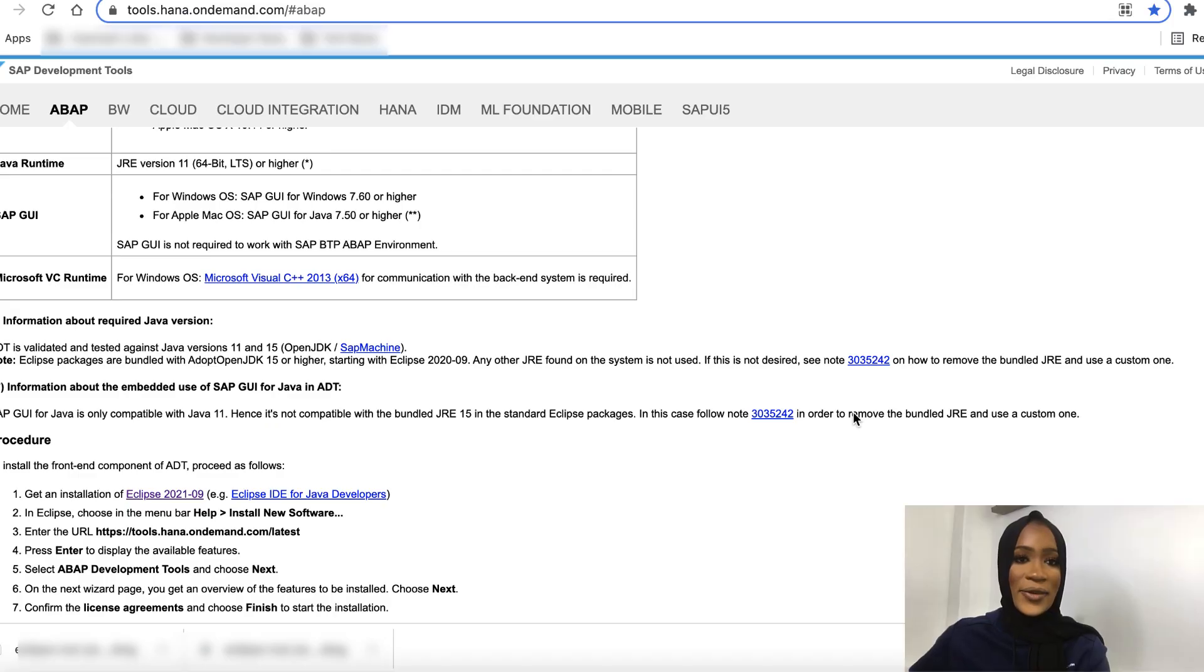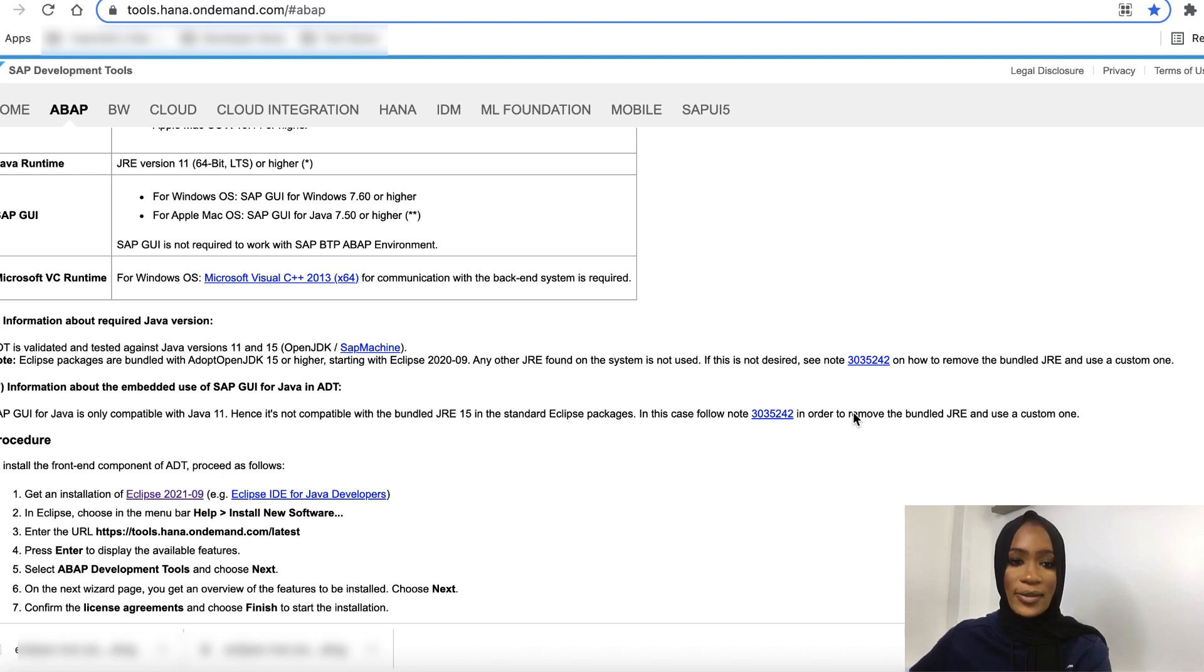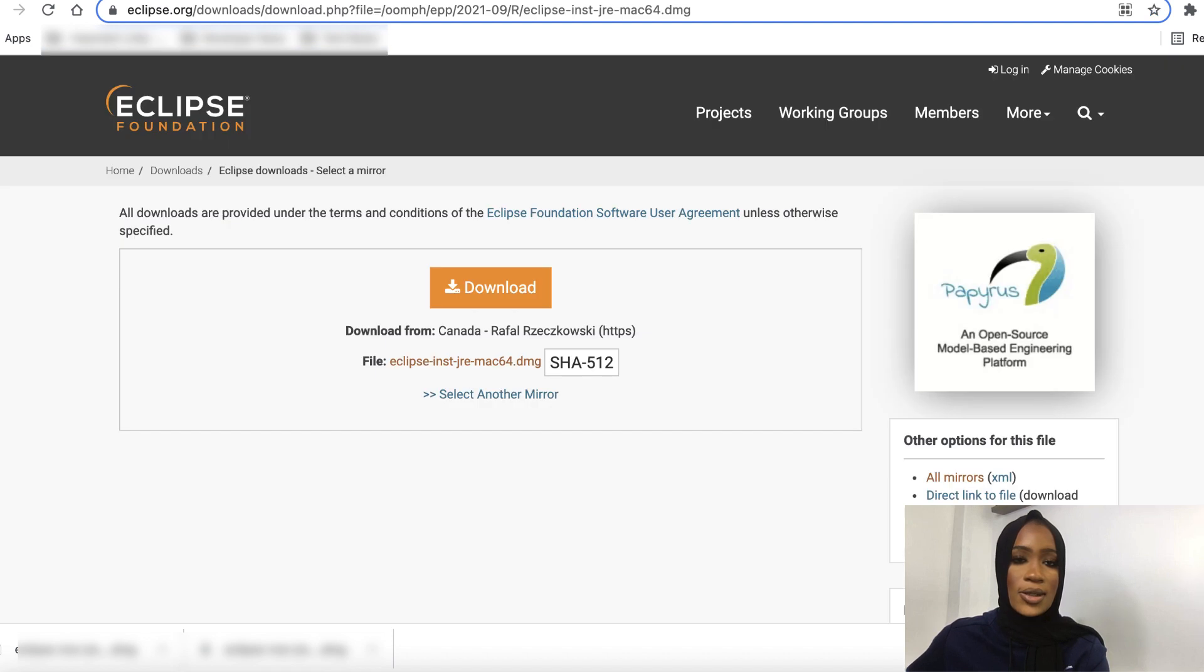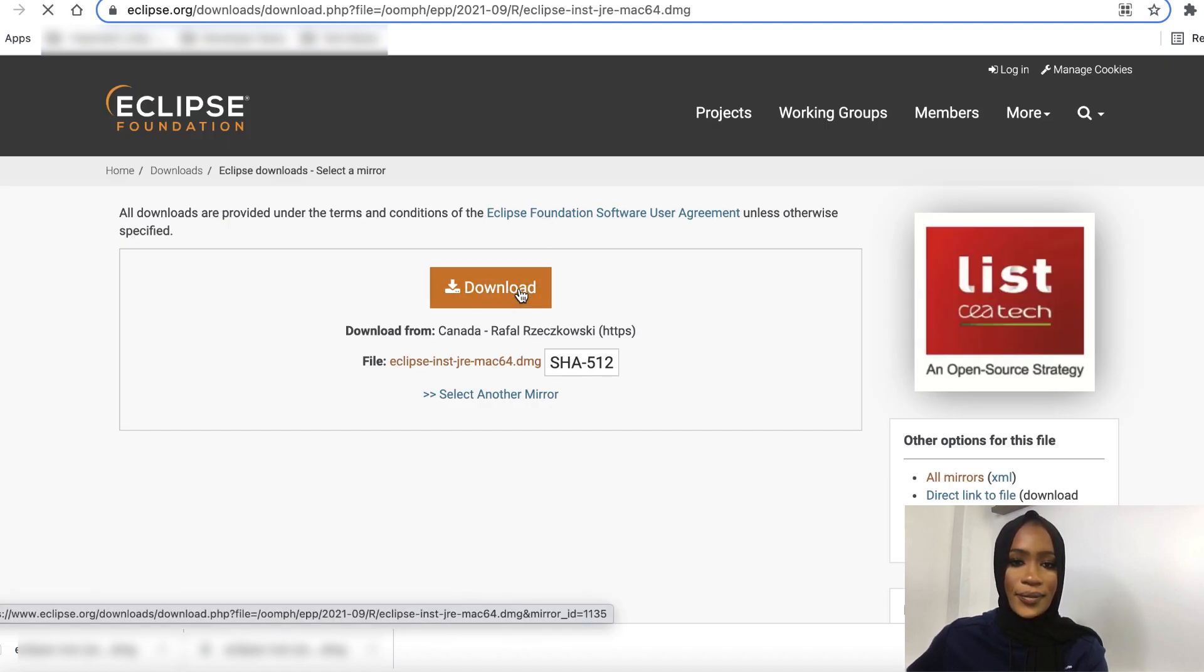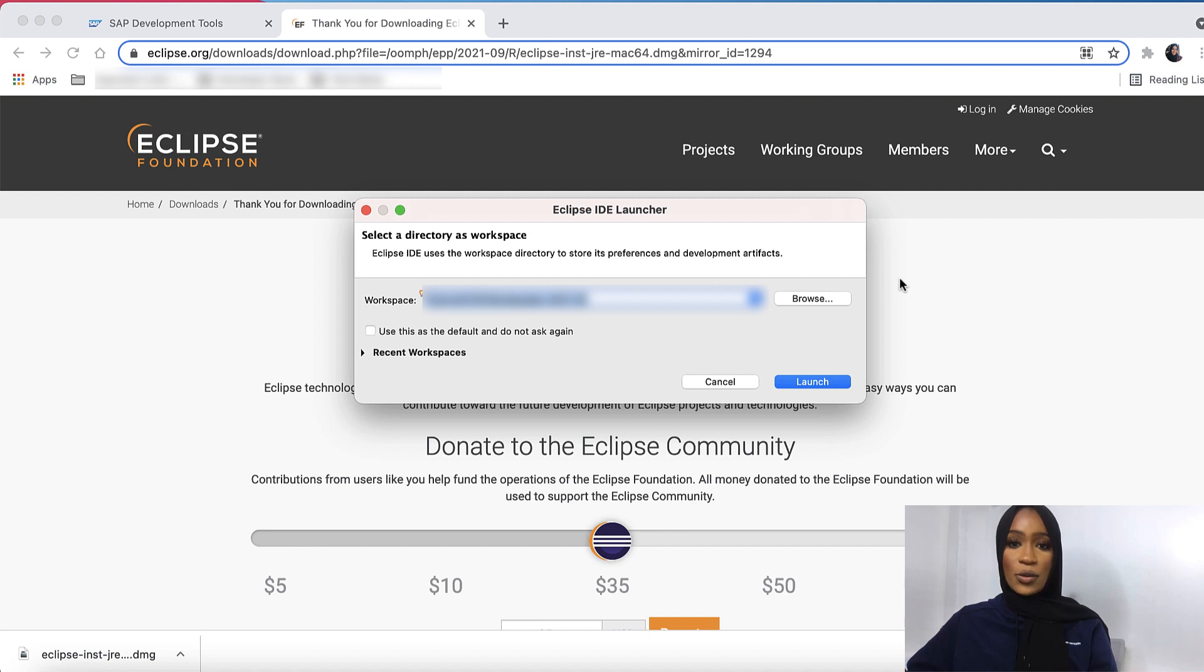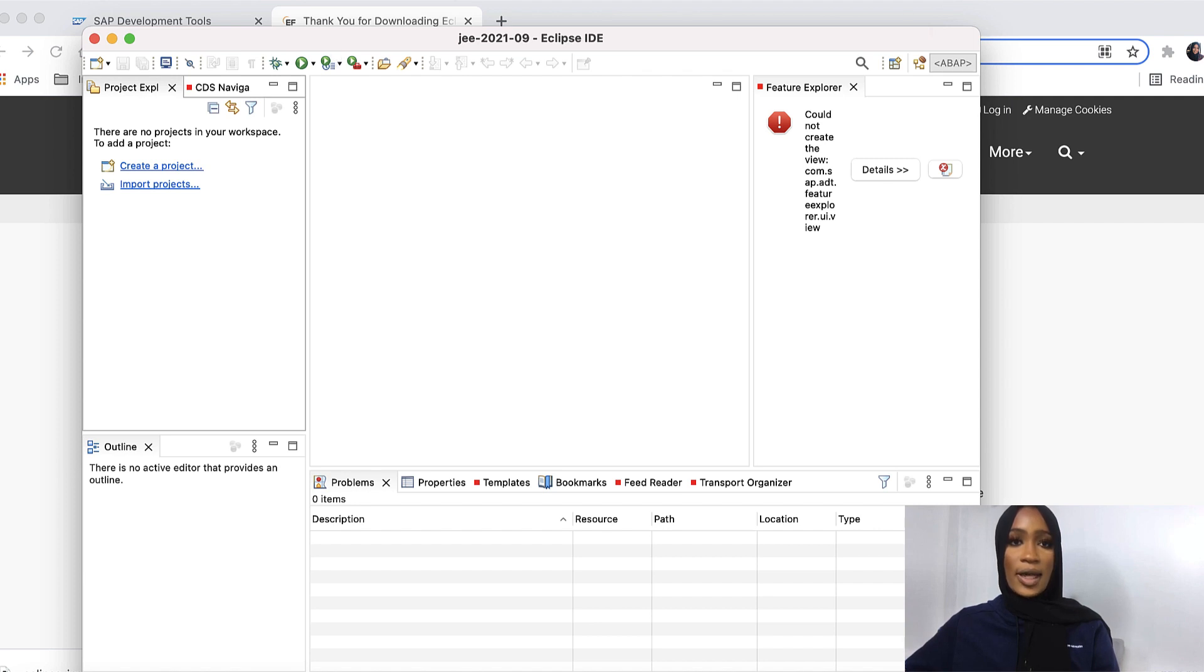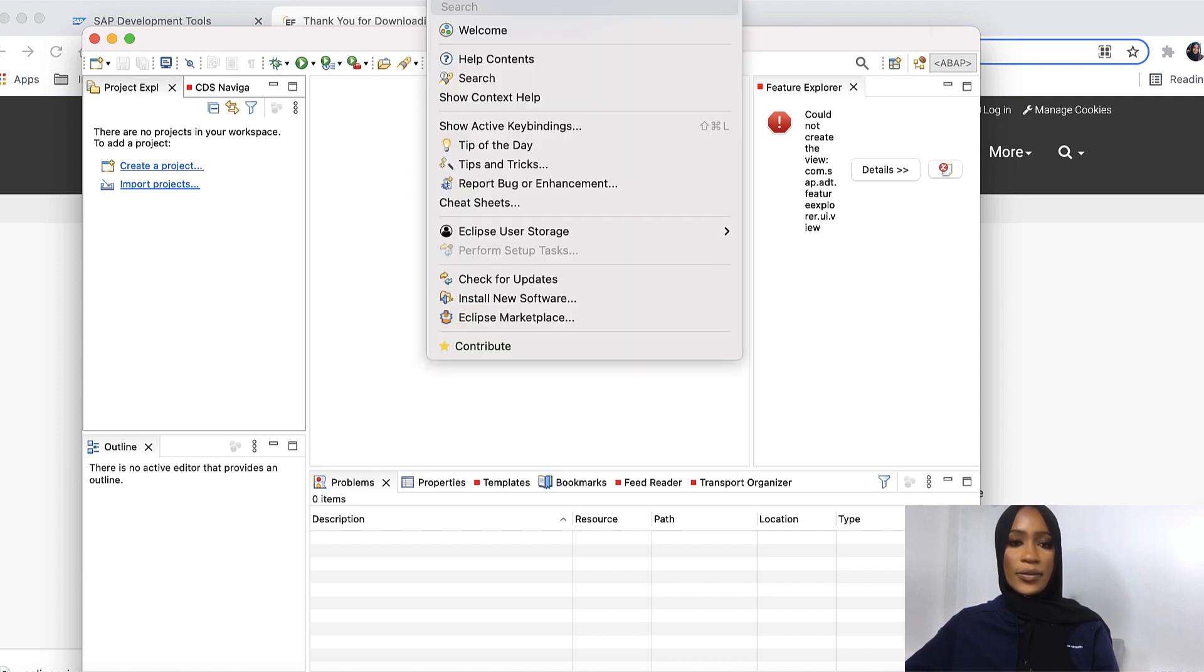Now that we installed all the prereqs needed for the ABAP Development tool, we'll now get started on installing the front-end component of ADT. First, we'll have to install Eclipse onto our desktop. To do so, you'll click Download on the link. We'll now launch your workspace, click Launch. Then we'll install the new software onto Eclipse by clicking on Help, Install New Software.